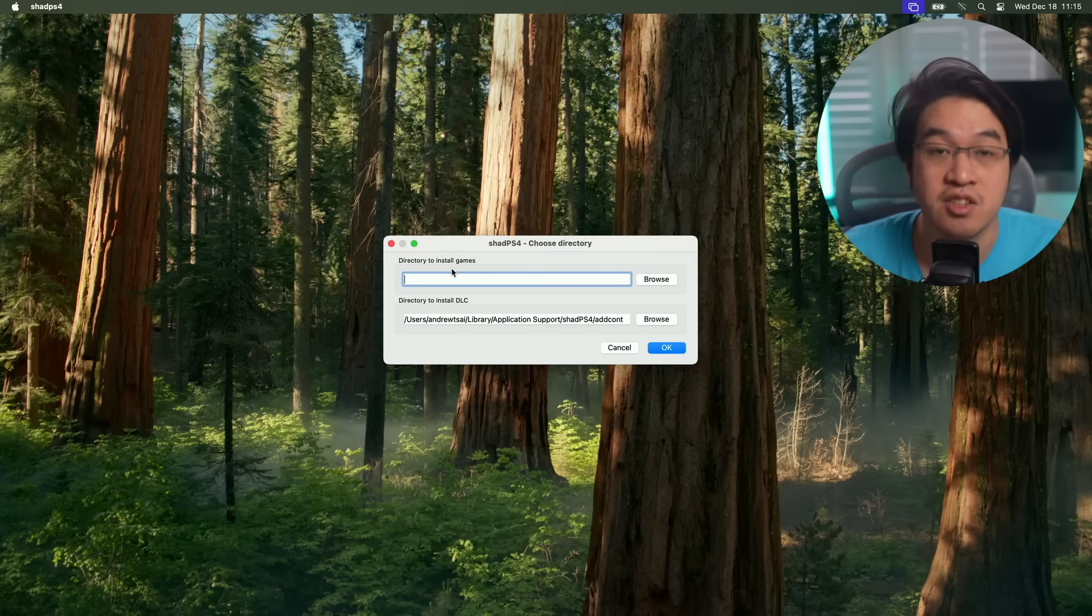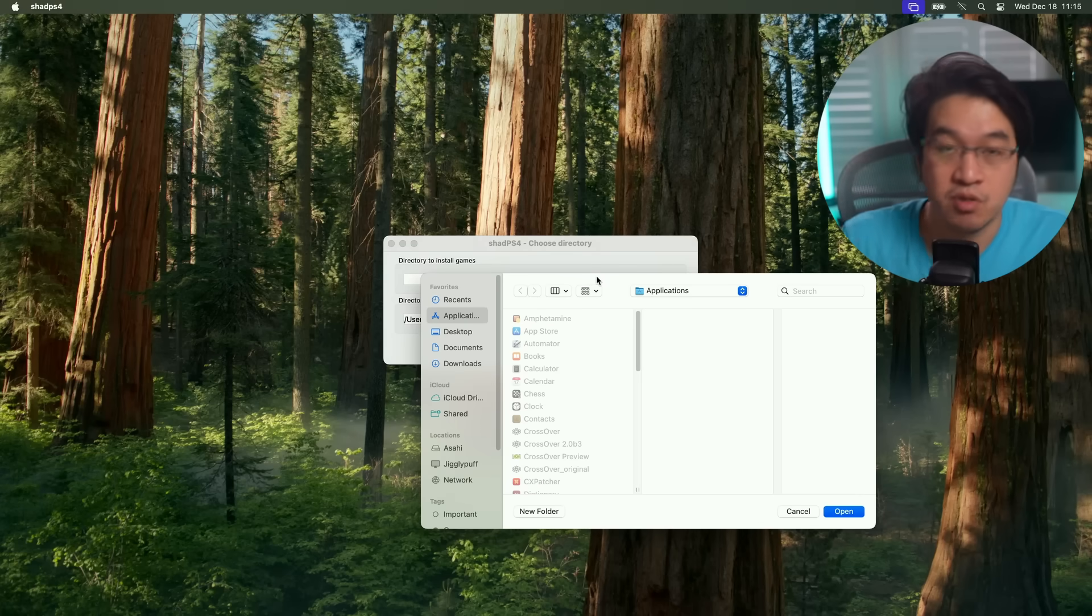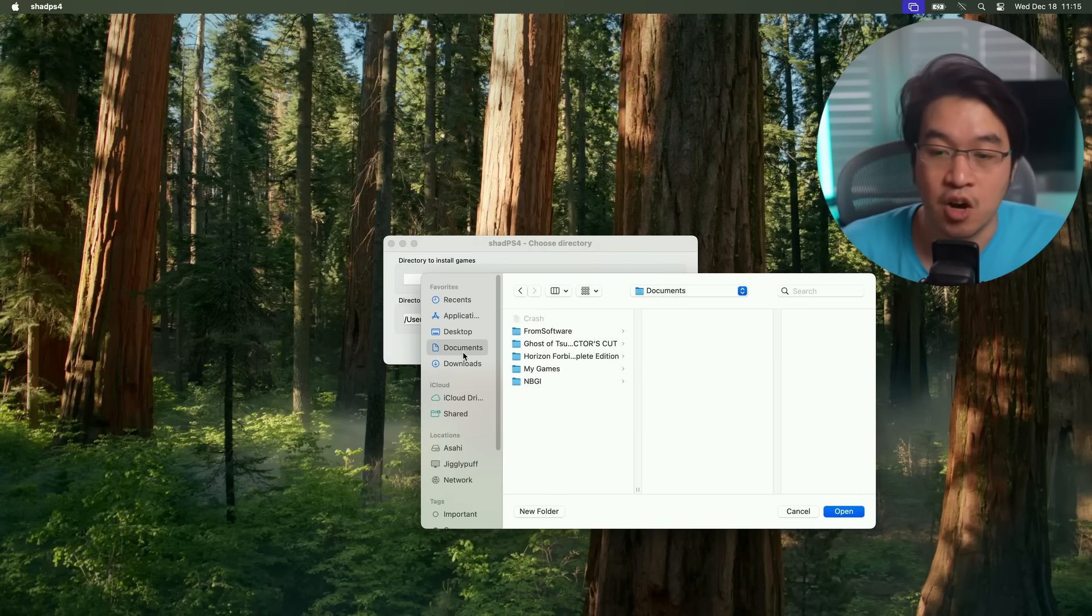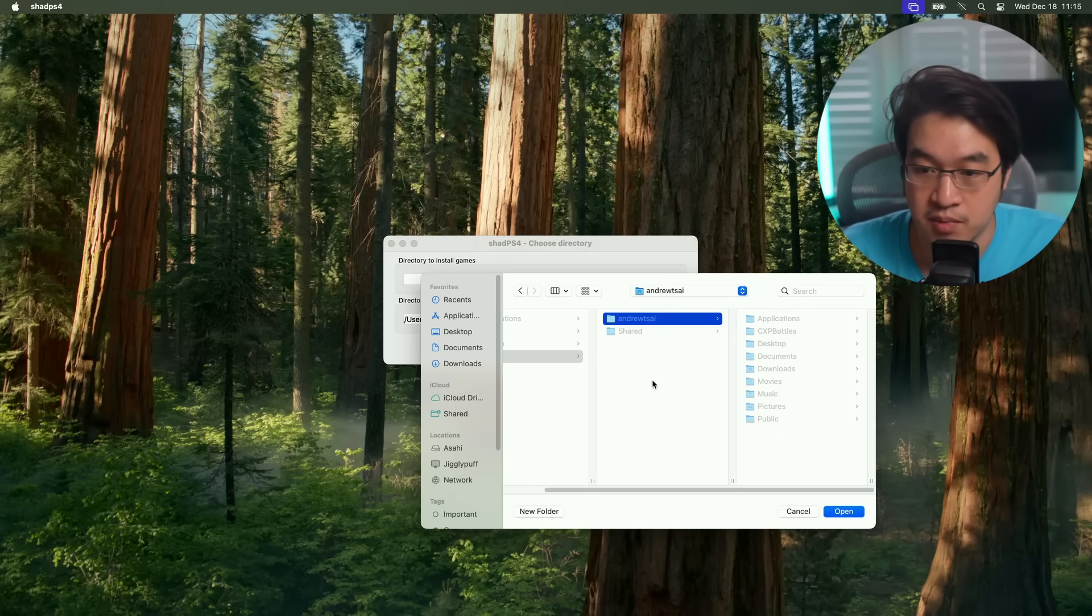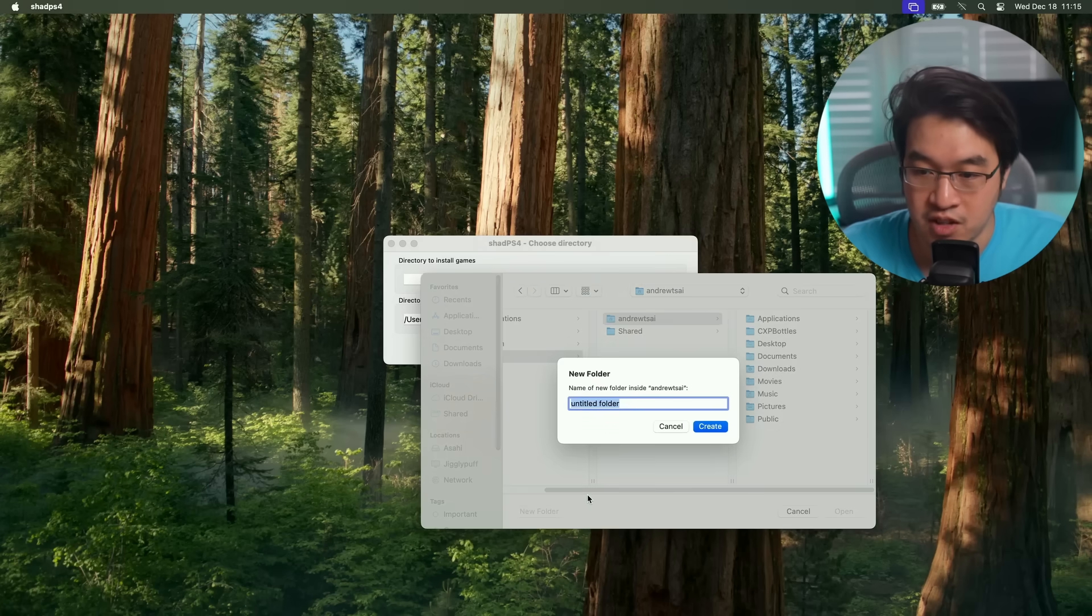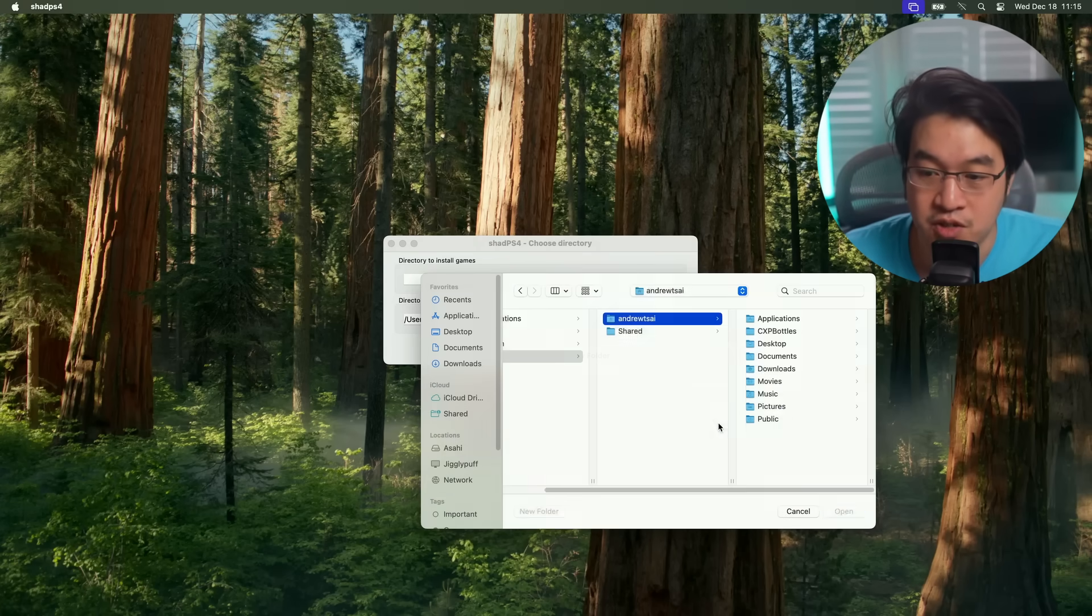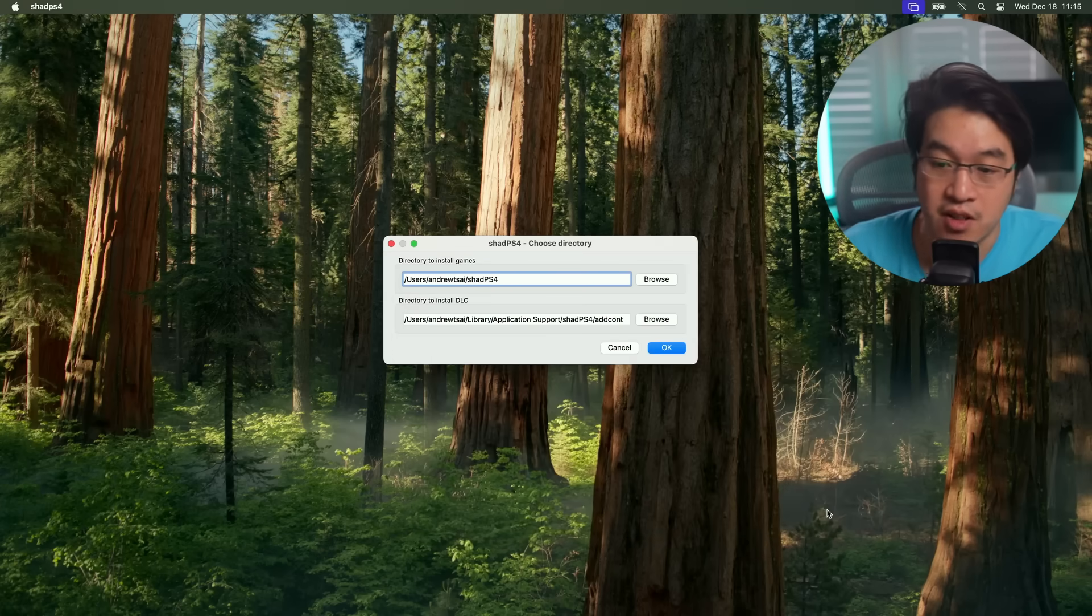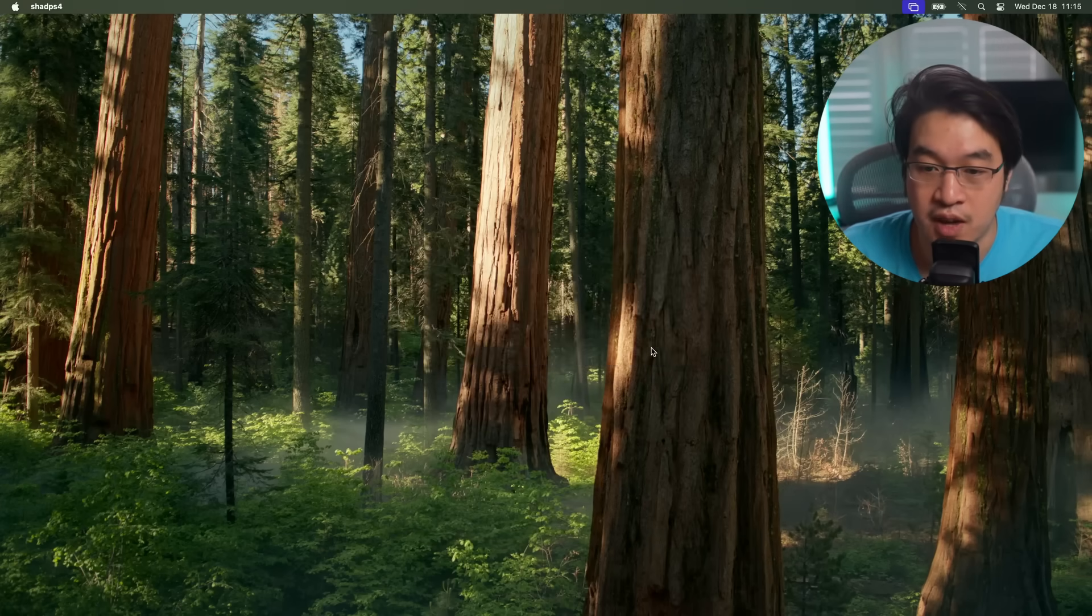Then basically we need to supply a directory to install games. When we install a game on Shad PS4, it's going to go onto our local system. I'm going to go to my user folder and then make a new folder here. I'm going to call this one Shad PS4, press create. Anytime we install a game, it's going to be located within this folder.